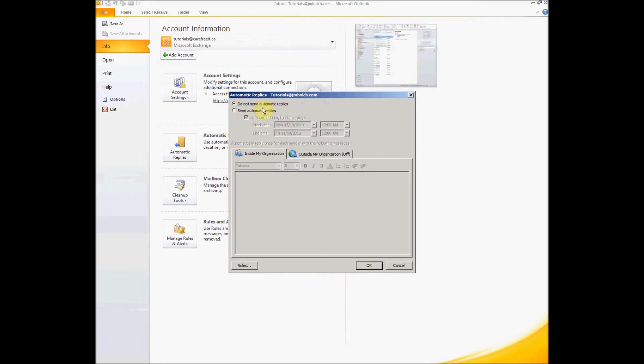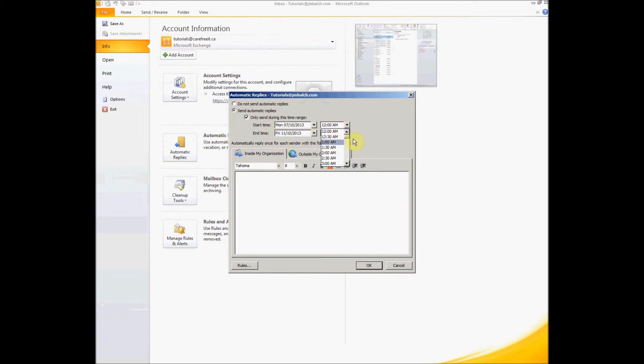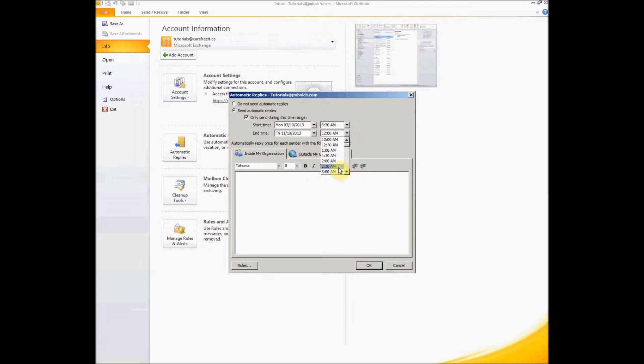Just in case you want to set it for a future date, you can send it only during this time range. If you want it to be in effect immediately, you can just uncheck this option. Let's say we want to set it for October 7th to October 11th, and from 9 a.m., so anything that comes after 8:30 a.m. and up to Friday 5 p.m.